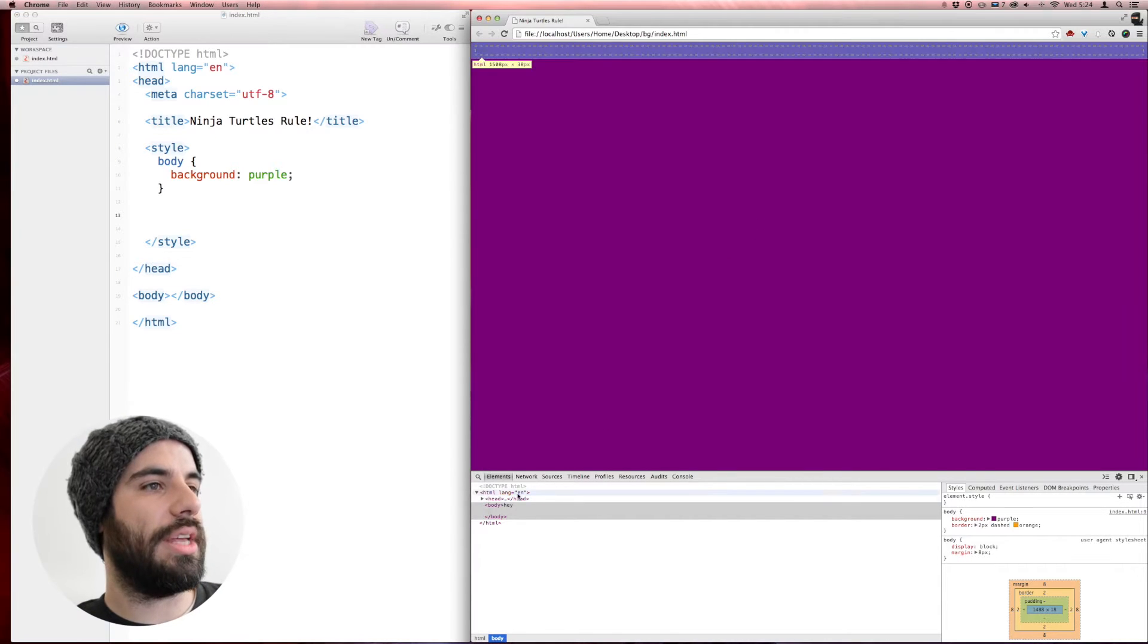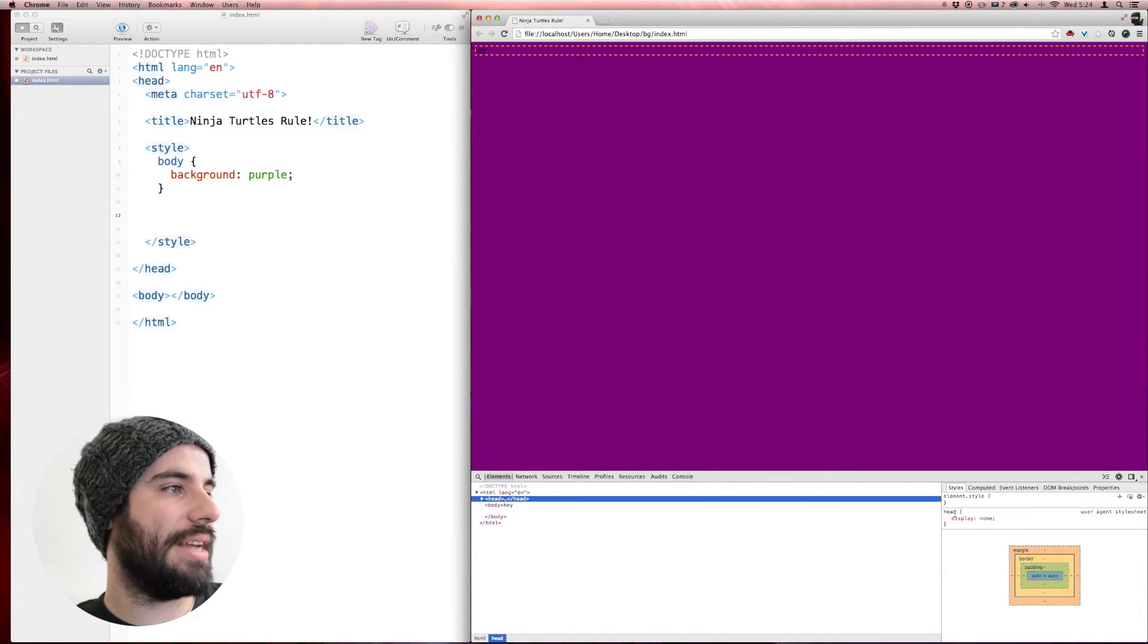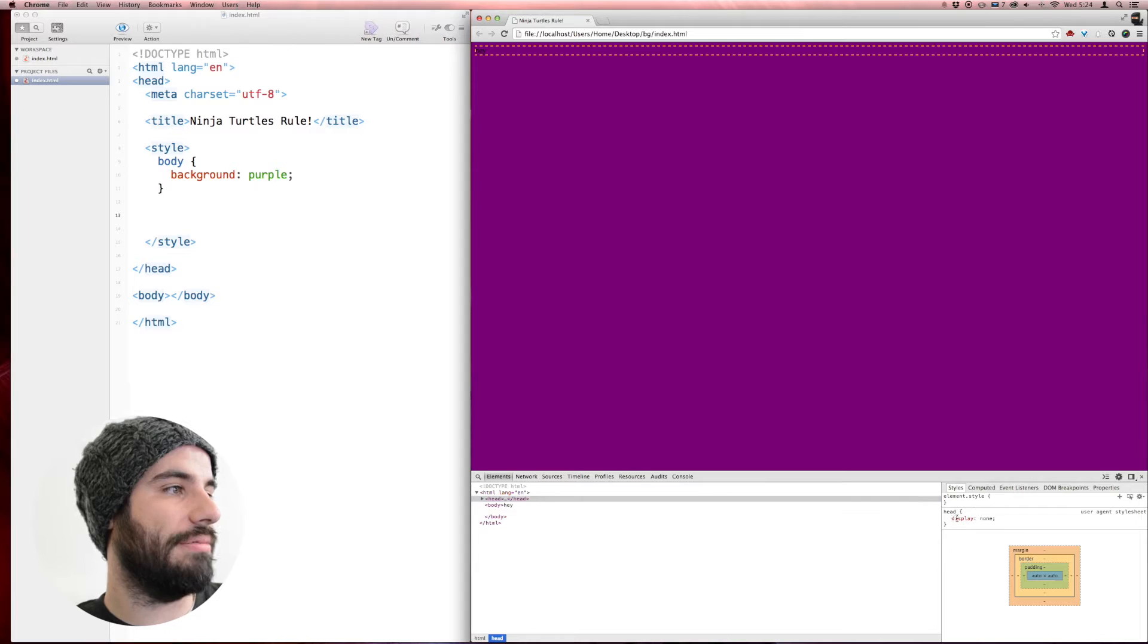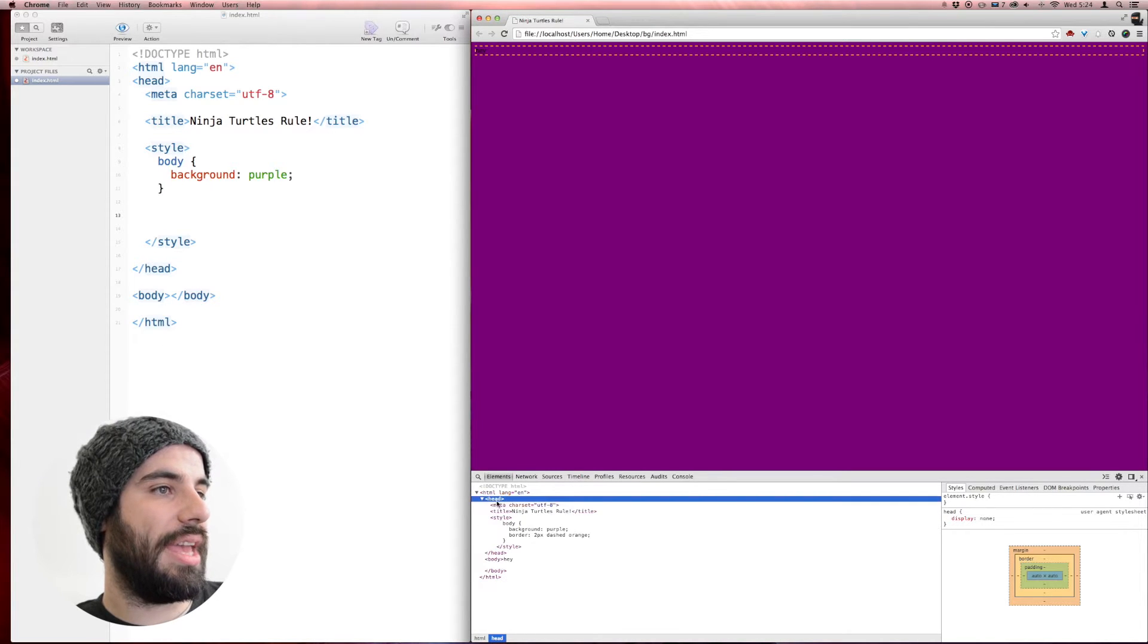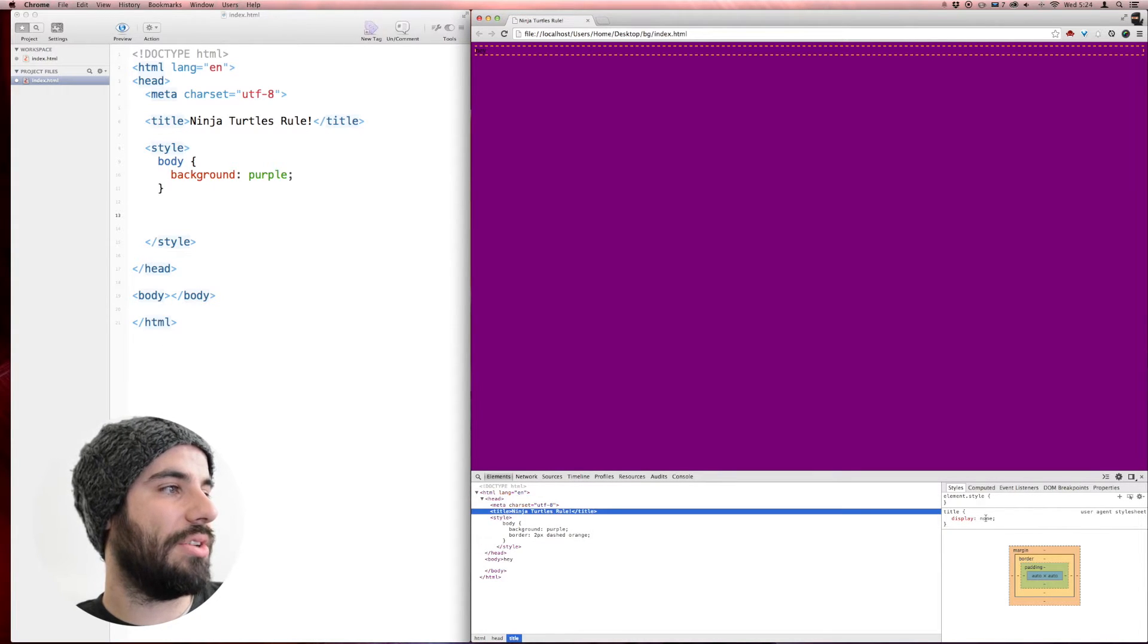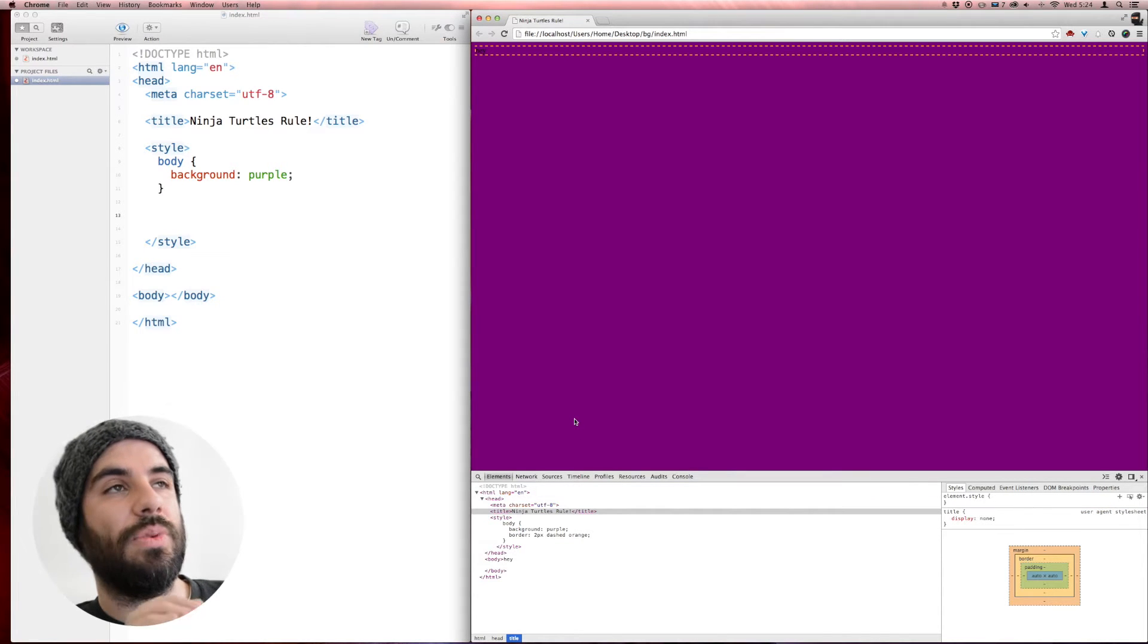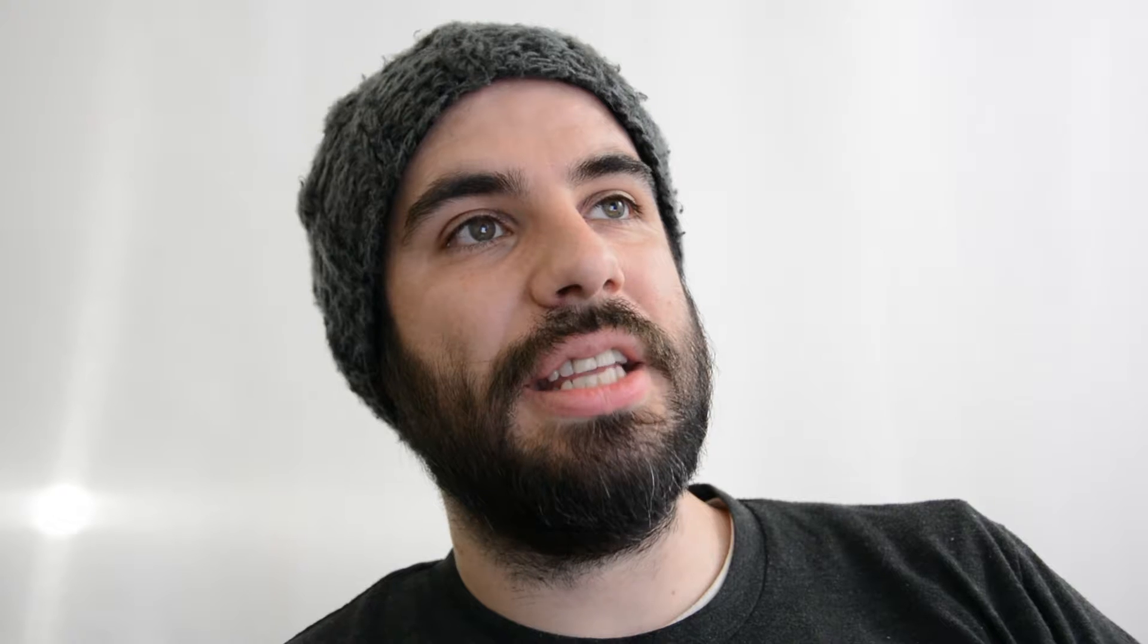If you look at the title, the head actually has a display none property on. That's weird. And the title does also, and these are user agent style sheets. Which means like the default style for most every browser. The default style for every browser that I've ever come in contact with is to default the title and the head to be display none. So we're going to override that.